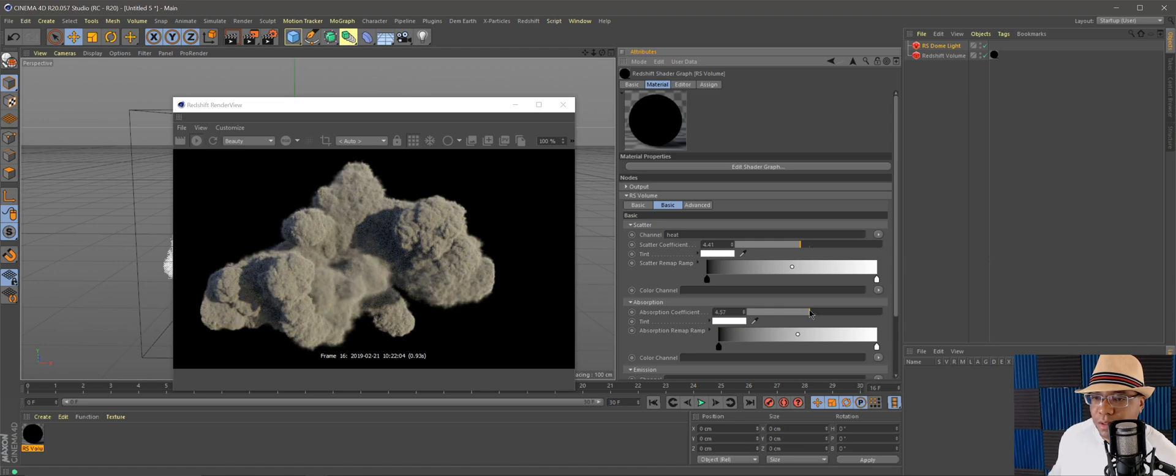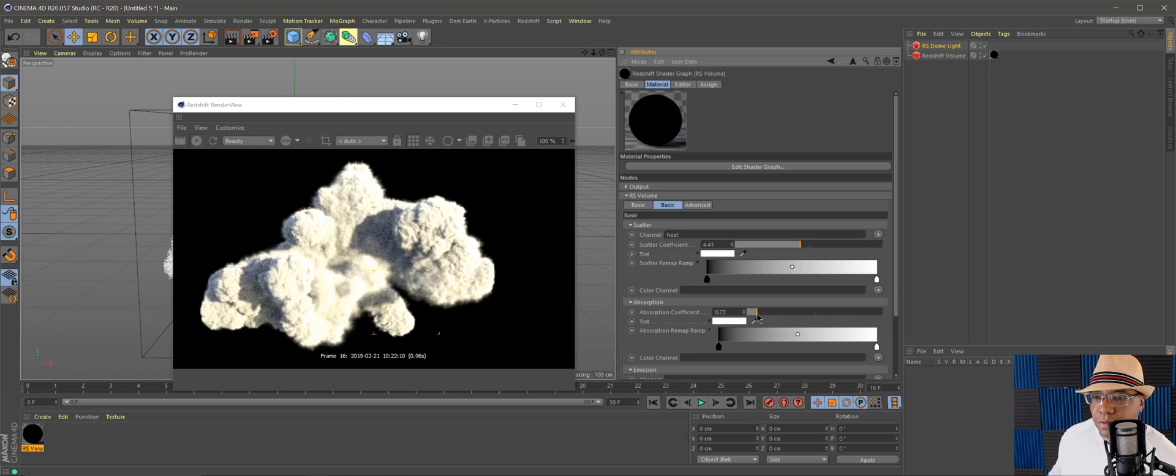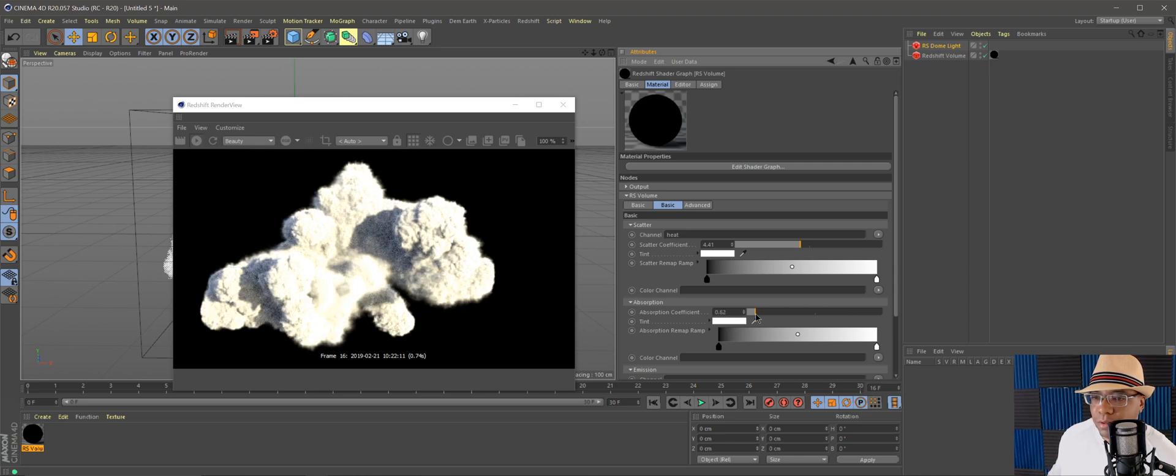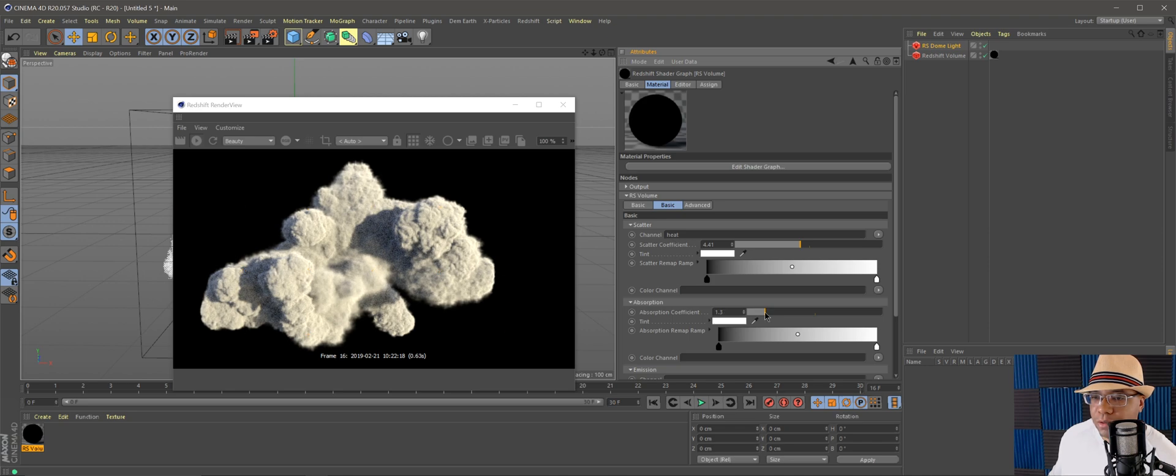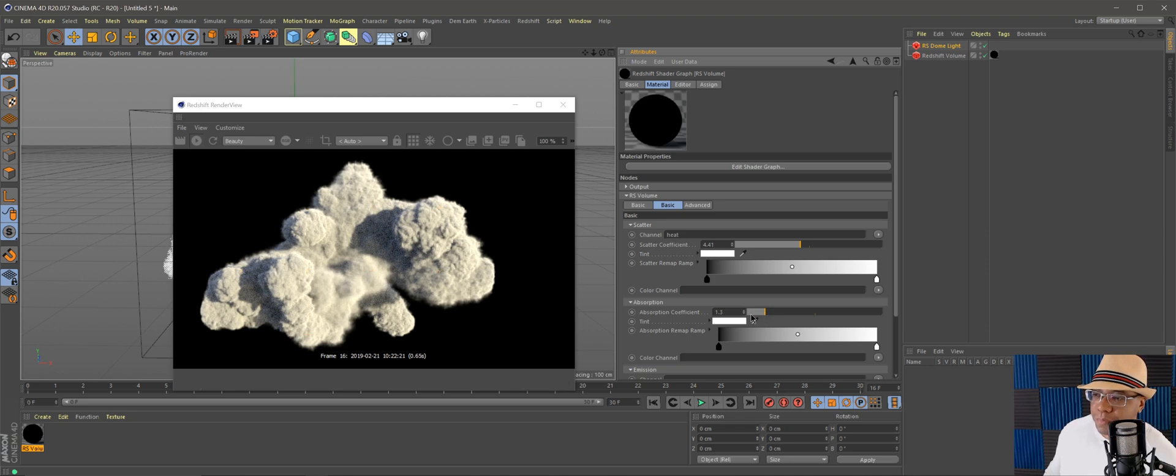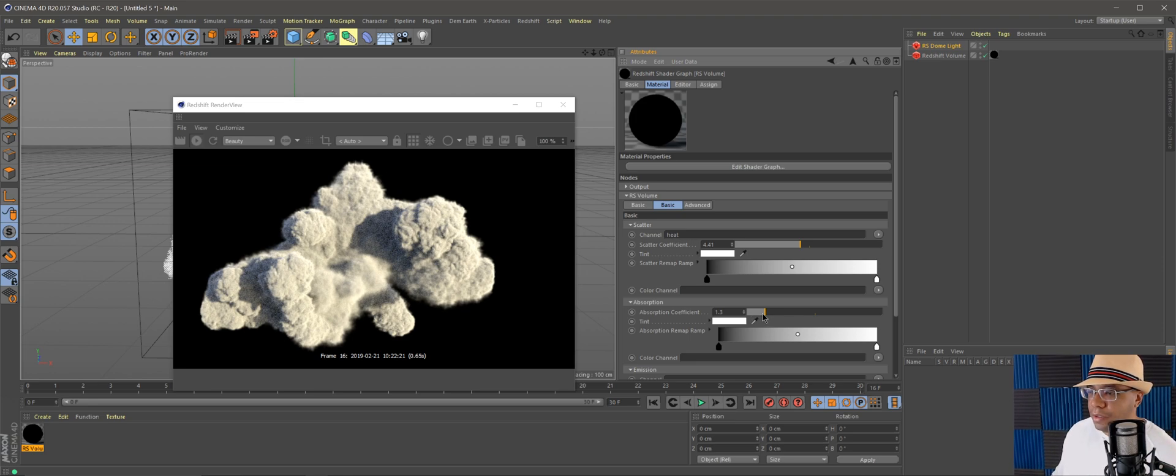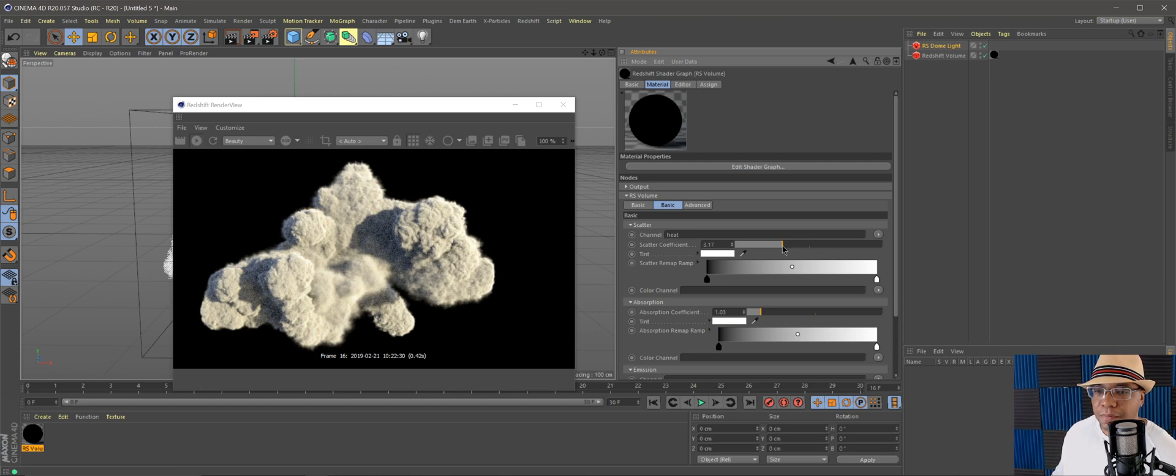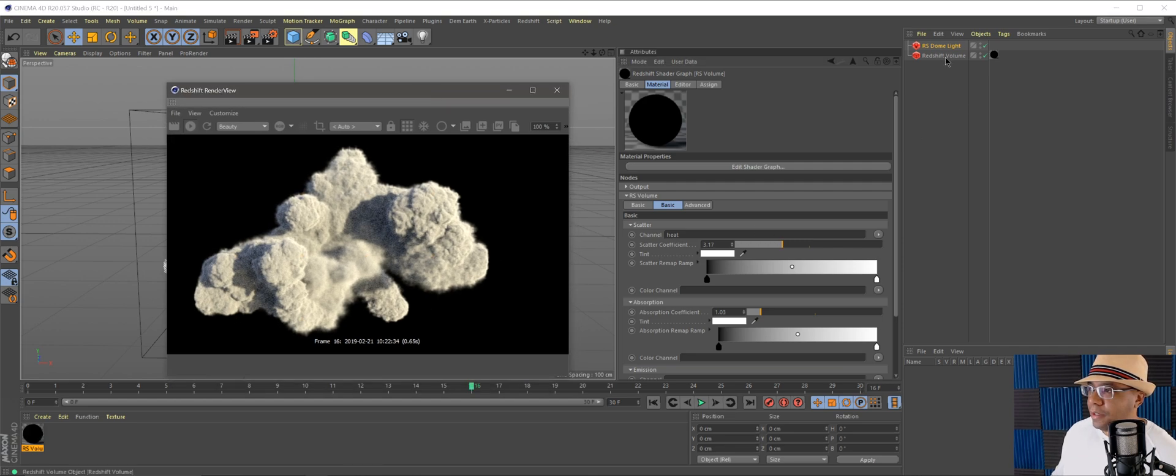Then under absorption you can play around with this as well. As you can see, the higher it goes, the less light you'll see on your cloud, and then the lower you go, the more it's going to reflect our light. Bring it to a good spot where you think it's going to look good, because remember in your compositing program, whether you're using After Effects or Nuke, you can tweak the colors even more, which is what I like to do. So it doesn't have to be perfect out of here. I just kind of like finding a good sweet spot.